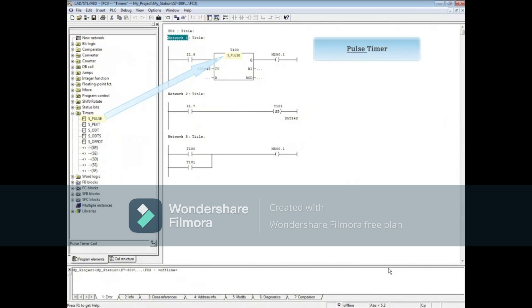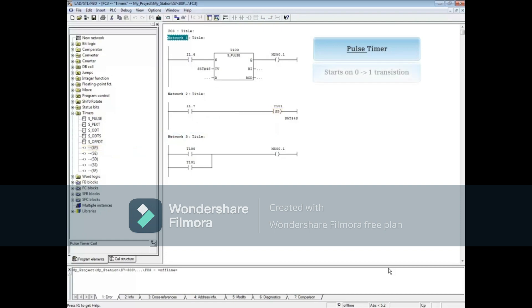Network 1 has the pulse timer and Network 2 the pulse timer coil. The pulse timer starts on the leading edge of a 0 to 1 transition.